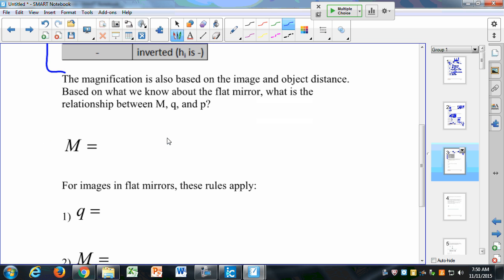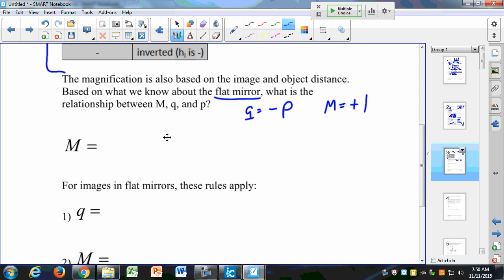The magnification is also based on the image and the object distance. For example, with the flat mirror, I know that Q is equal to negative P. For a flat mirror, the magnification is equal to 1. Your image is upright in a flat mirror, so the magnification is positive. For a flat mirror, my magnification is equal to positive 1.